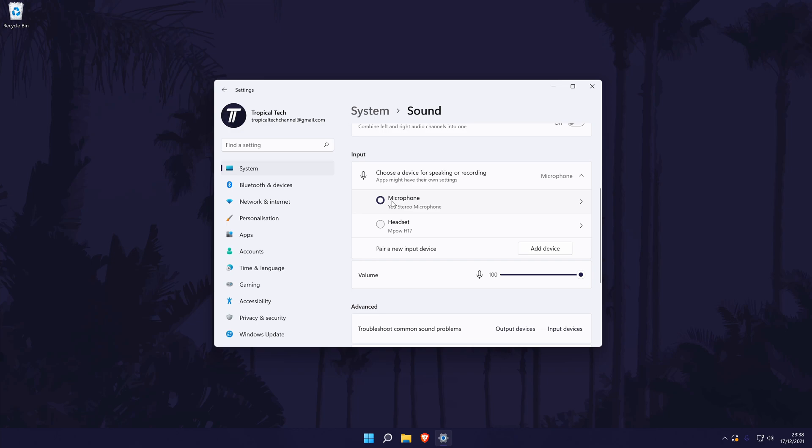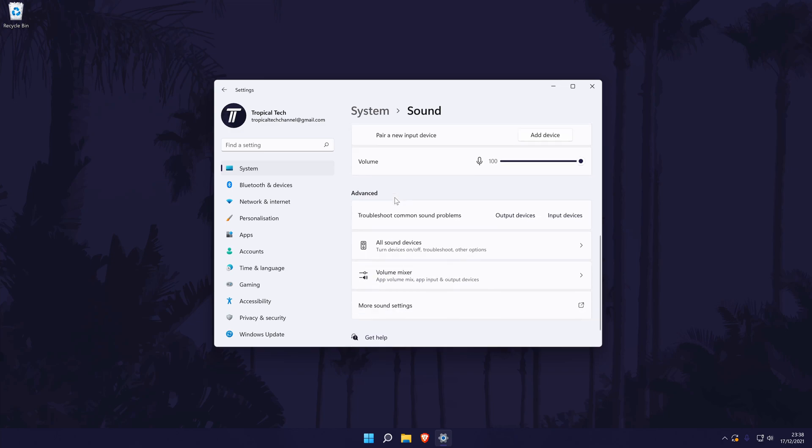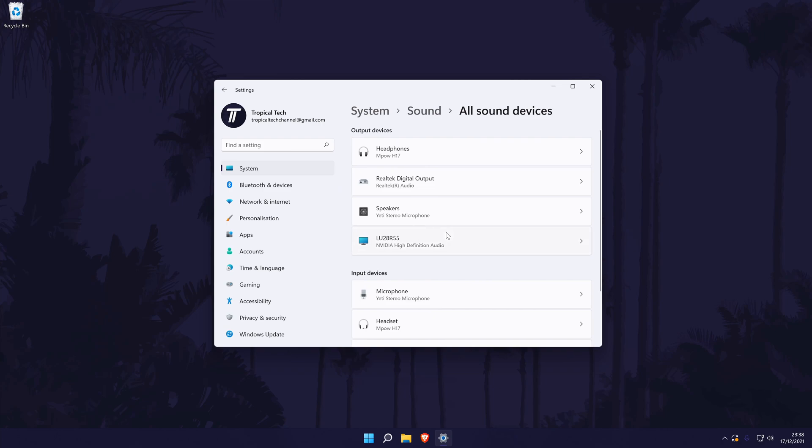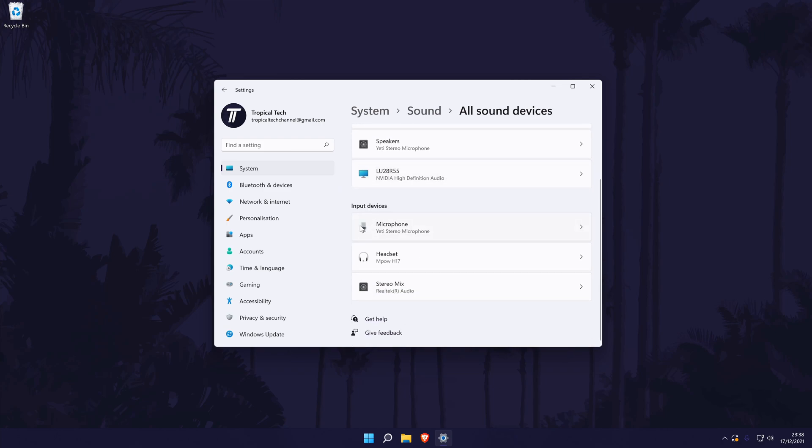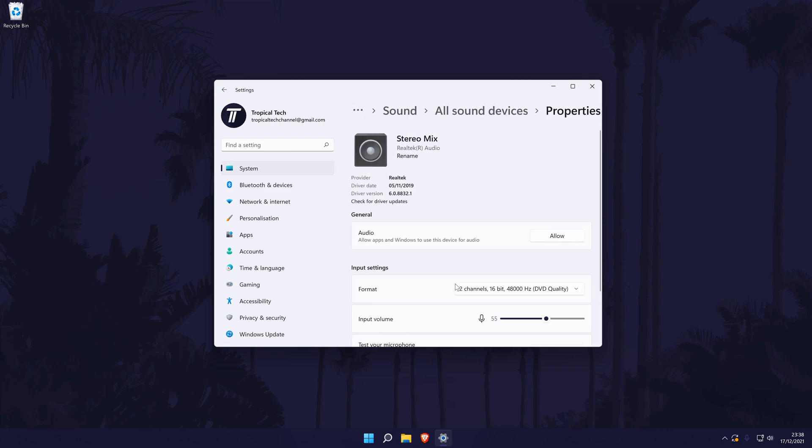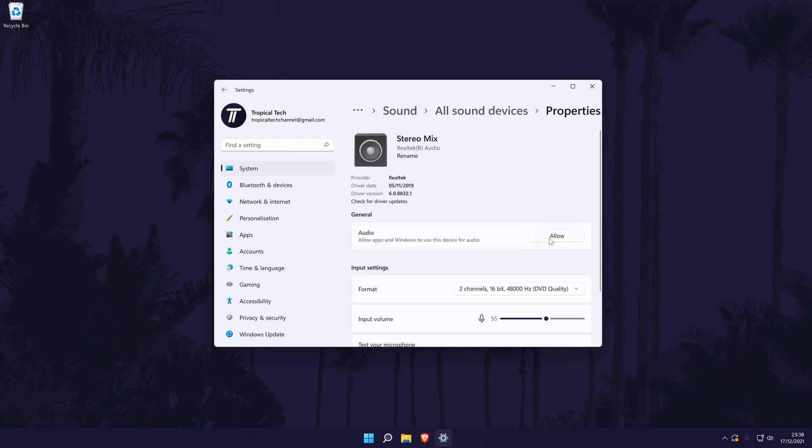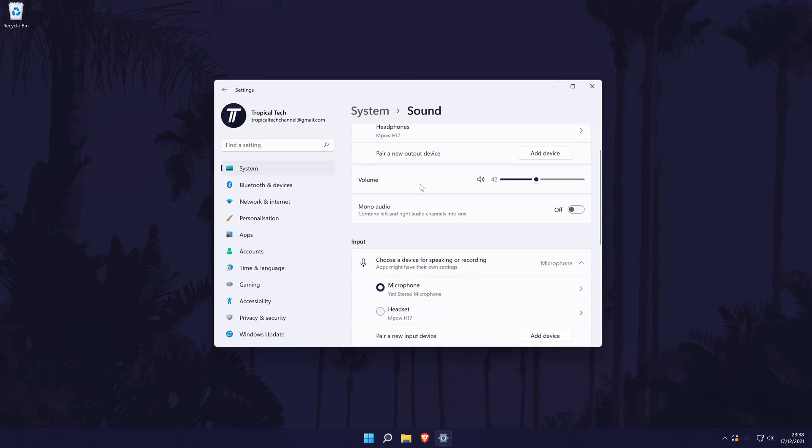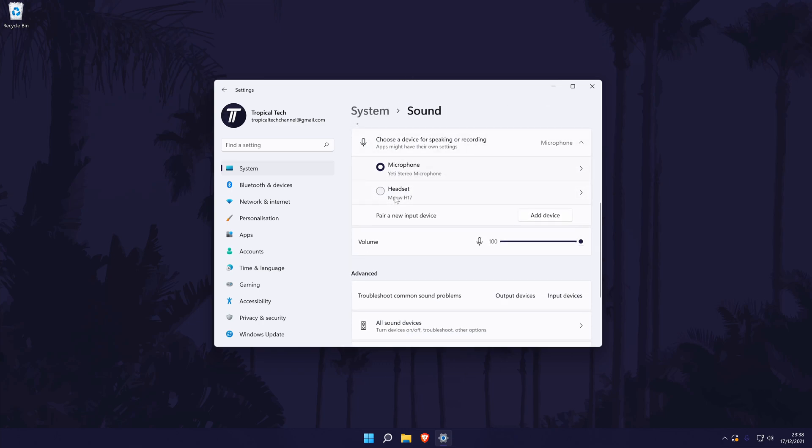If you don't see your device here, scroll down and click on all sound devices. Now find your device from the input section, click on it and then choose allow on the next page. It should now appear back in the input section of the main sound settings page. From here you can also quickly adjust the volume of the microphone with the slider.